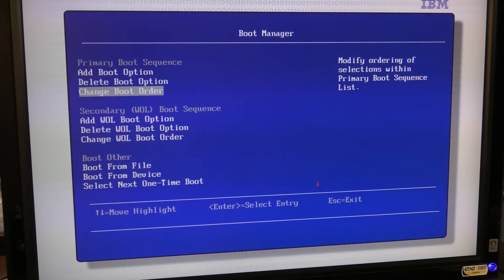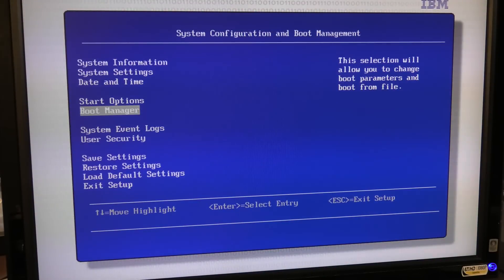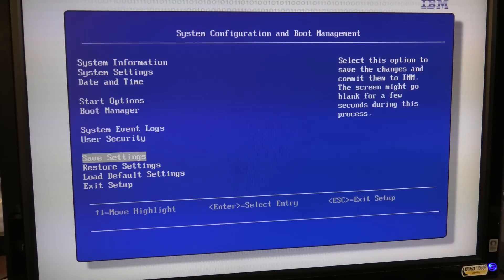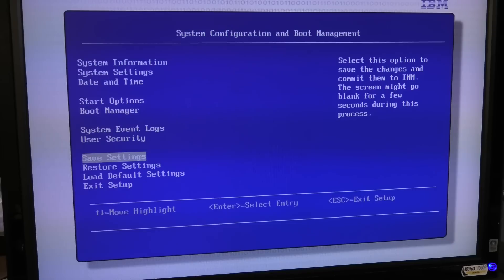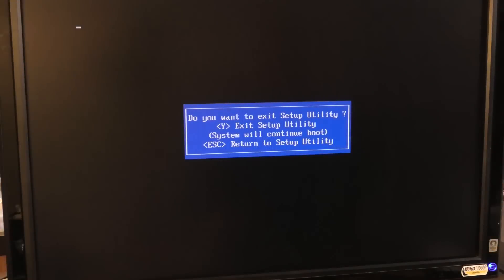And then I just press enter for confirming changes and commit changes. There we are. So I think we are ready to go out. We'll just save settings here. I'm going to take my USB key and put it in the front of the server so that it's ready for the next boot. So exit.